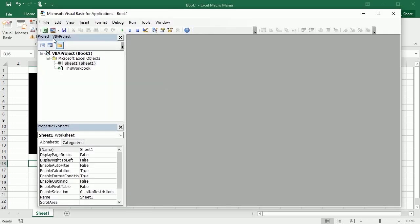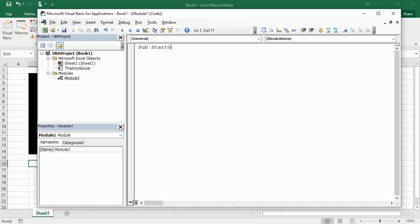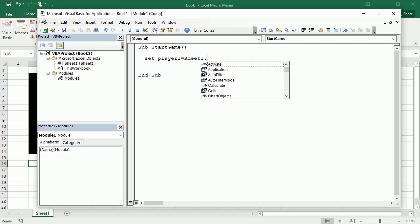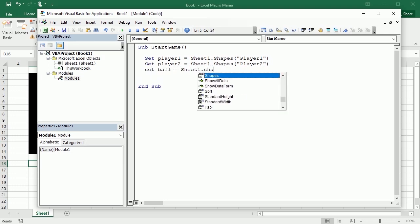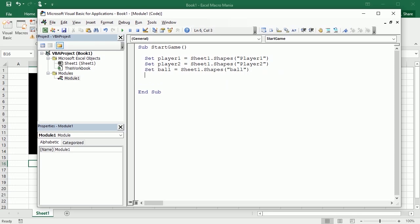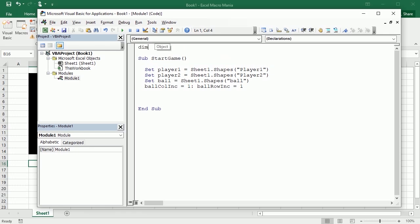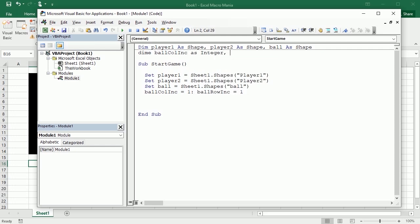Now let's move to the Visual Basic Editor. The first macro is Start Game. We're going to initialize some variables here — set player 1 as sheet shapes player 1, set player 2, and also the ball. So we are defining the object variables here. We'll also define the direction of the ball when we start, with ball column increment and ball row increment. We're going to declare all these variables at module level because we will use them in different macros.